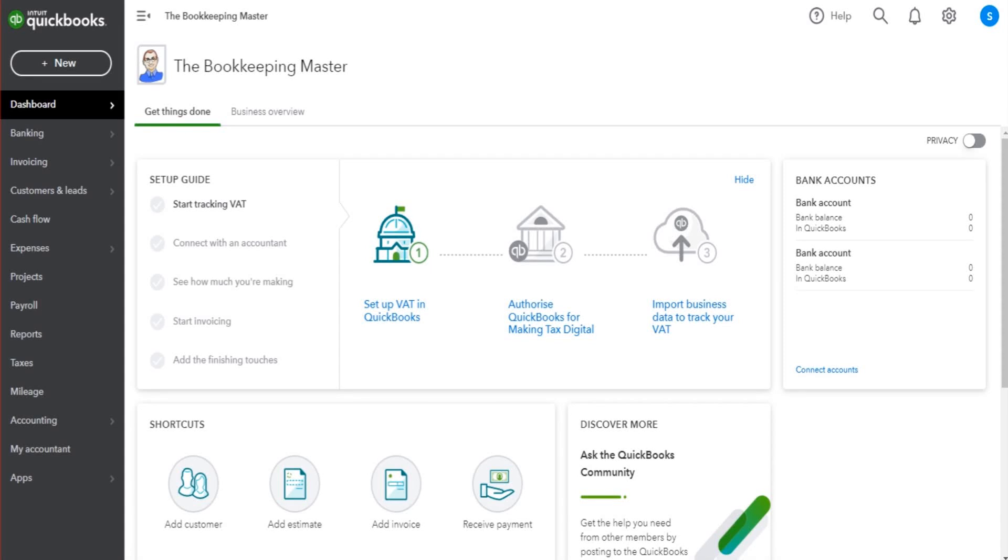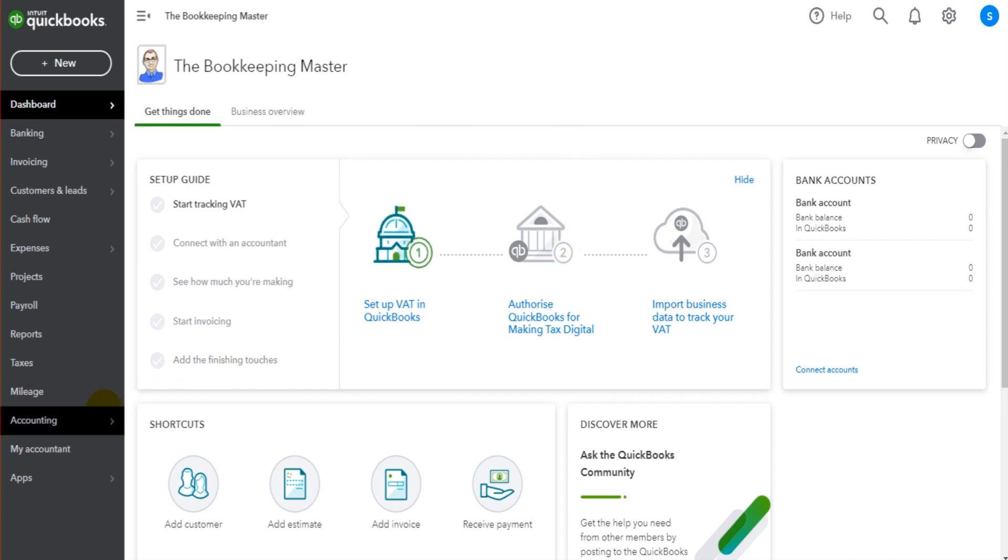Hello there, this is the Bookkeeping Master on YouTube. In this QuickBooks tutorial, I'm going to show you how to add account numbers to the chart of accounts. So we have a look at the chart of accounts by going to Accounting and Chart of Accounts.